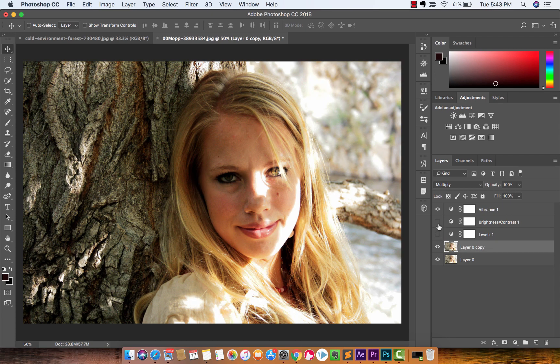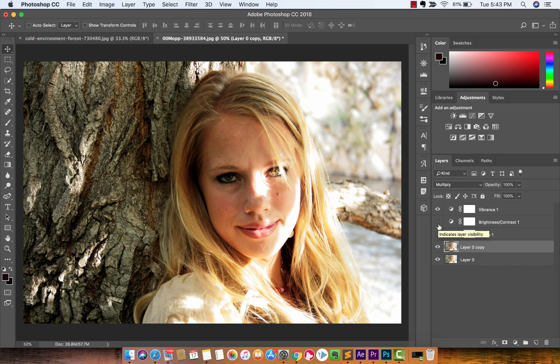But that's how you do it. That's how you change it inside Photoshop. You can also do it inside Camera Raw, and I'm going to show you how to do that in the next tutorial. Thanks for watching.